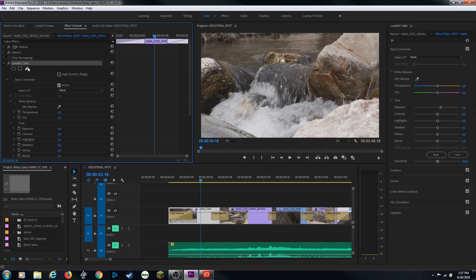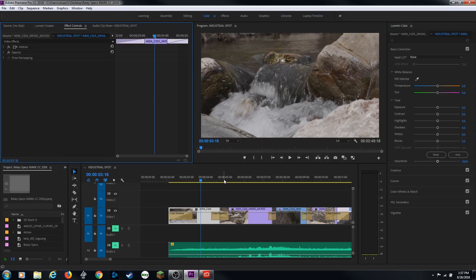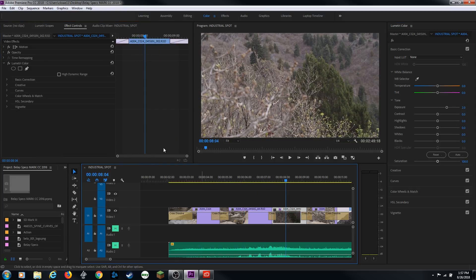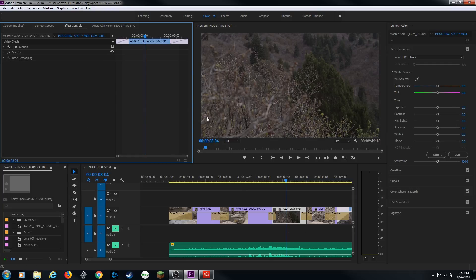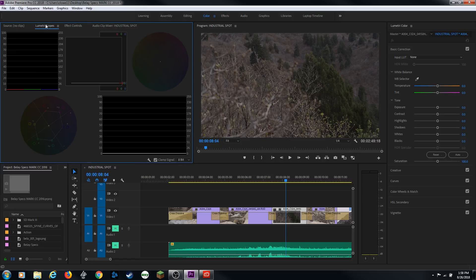I'm going to delete that effect and select the Lumetri Color on the other clip and delete it as well, so we can start from scratch. What I'm going to do in this tutorial is: first, go through scopes; then go through the panel and how you make changes; and then I'll go into the goal of color correction theory and show what you're trying to do when you're color grading an entire project.